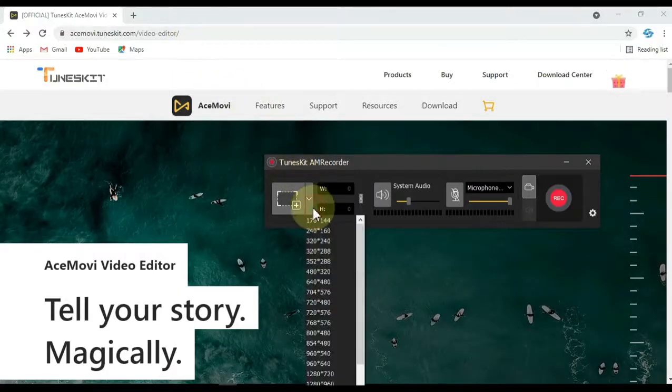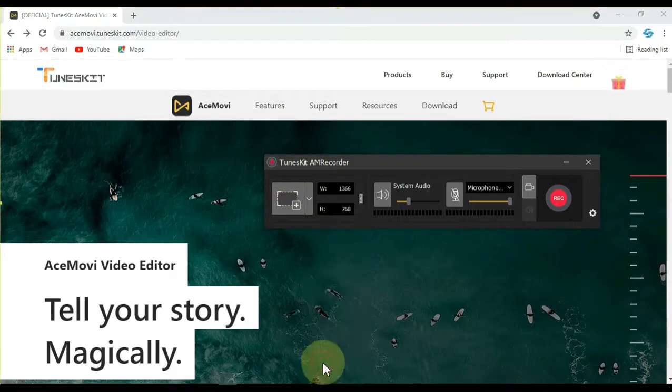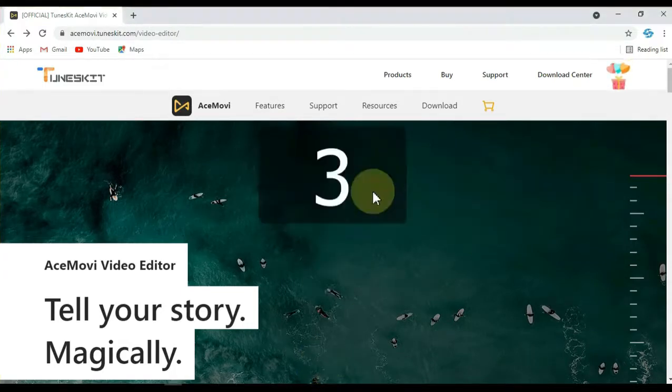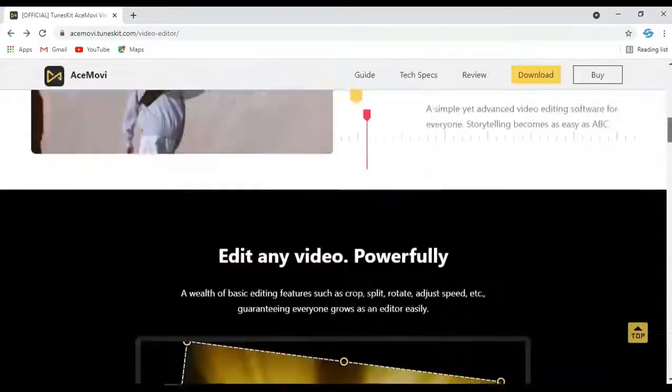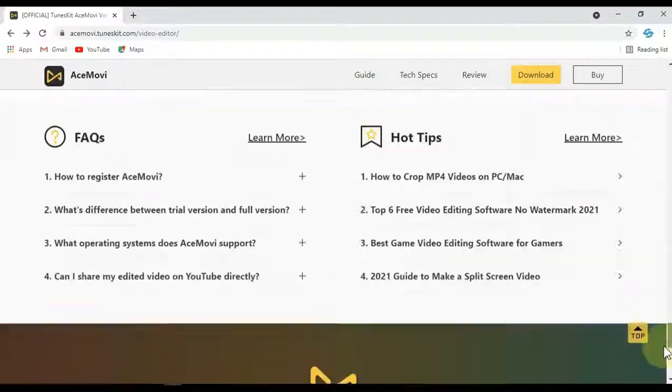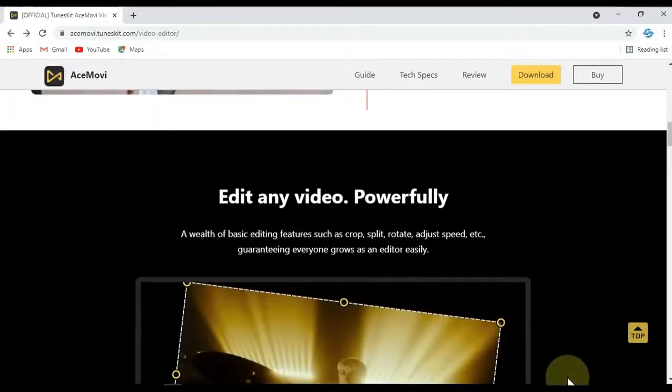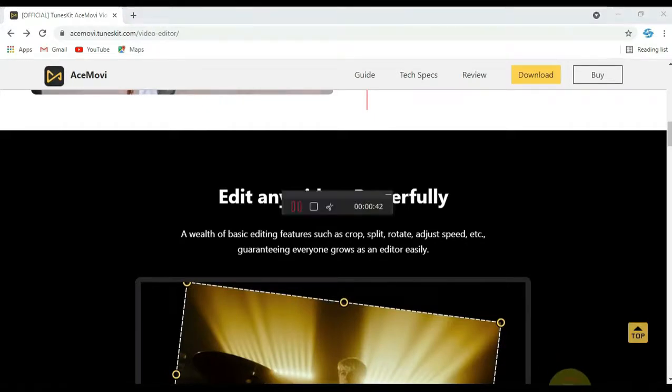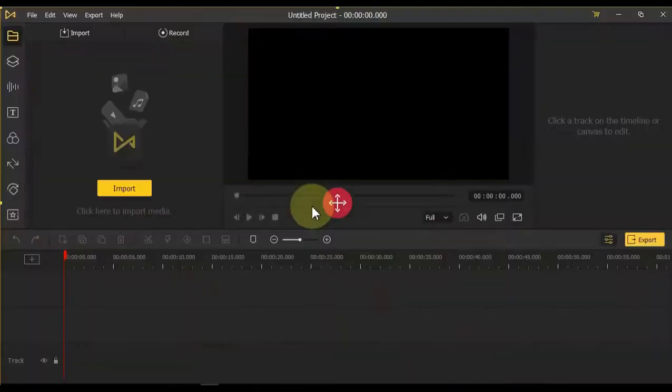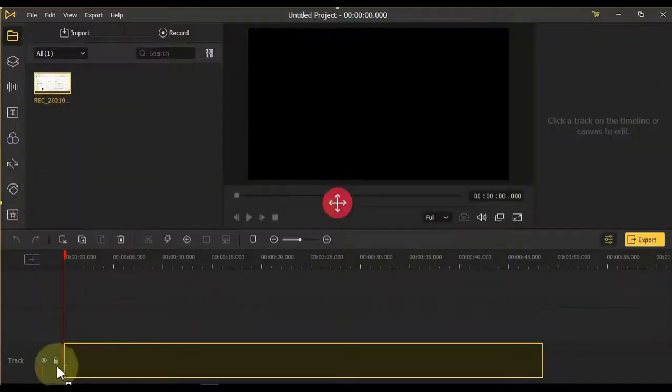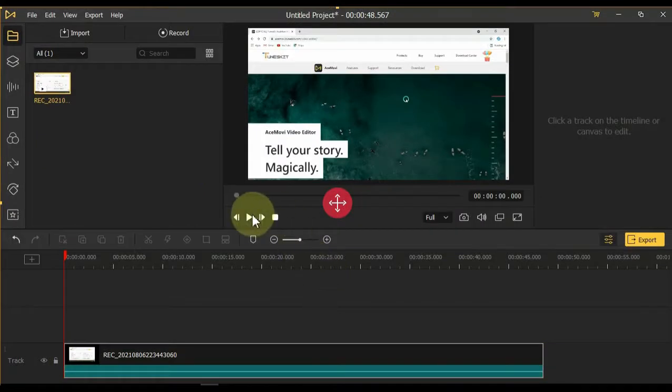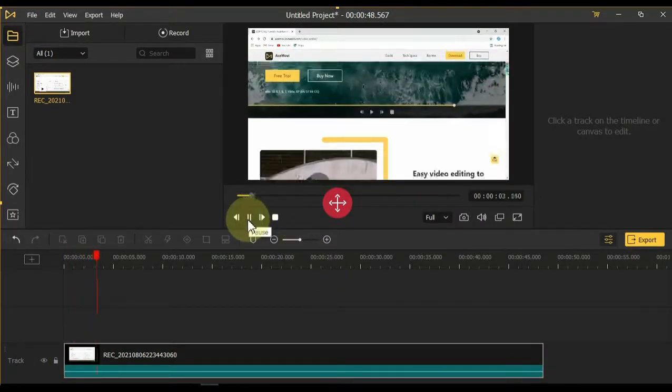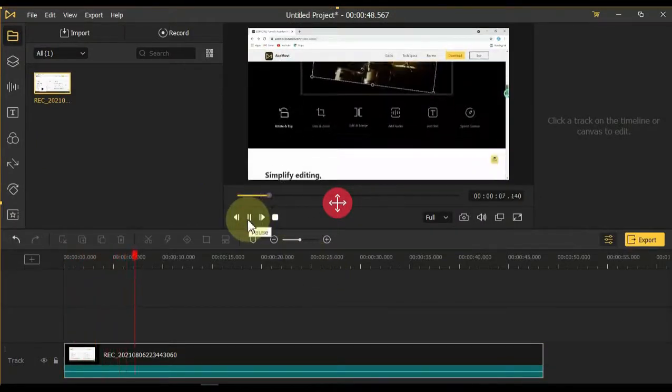TunesKit AM Recorder gives you a lot of settings, you can adjust different types of settings if you wish. Click the record button to start recording. Then when you want to stop recording, click on TunesKit AM Recorder in the tabs below. The recorder will appear on the screen, from here you can pause and stop recording. I stop it. You can see how powerful this screen recorder is.